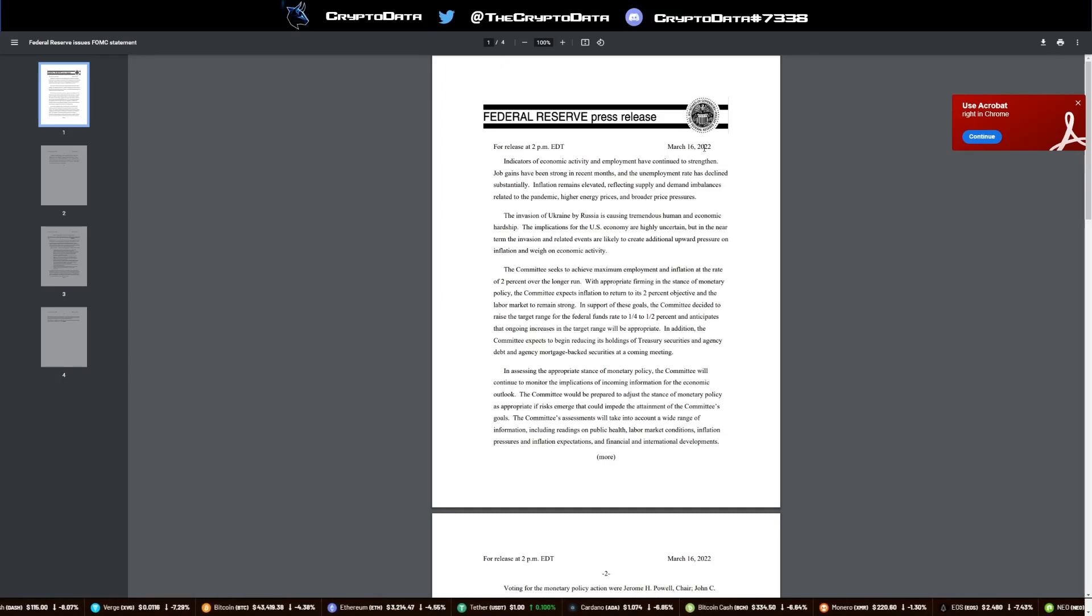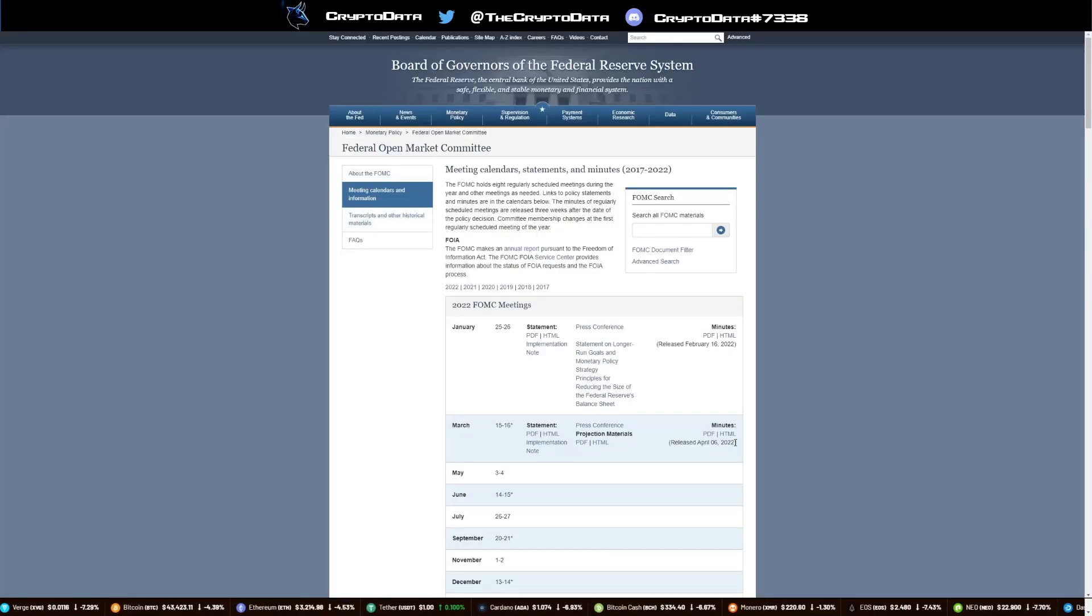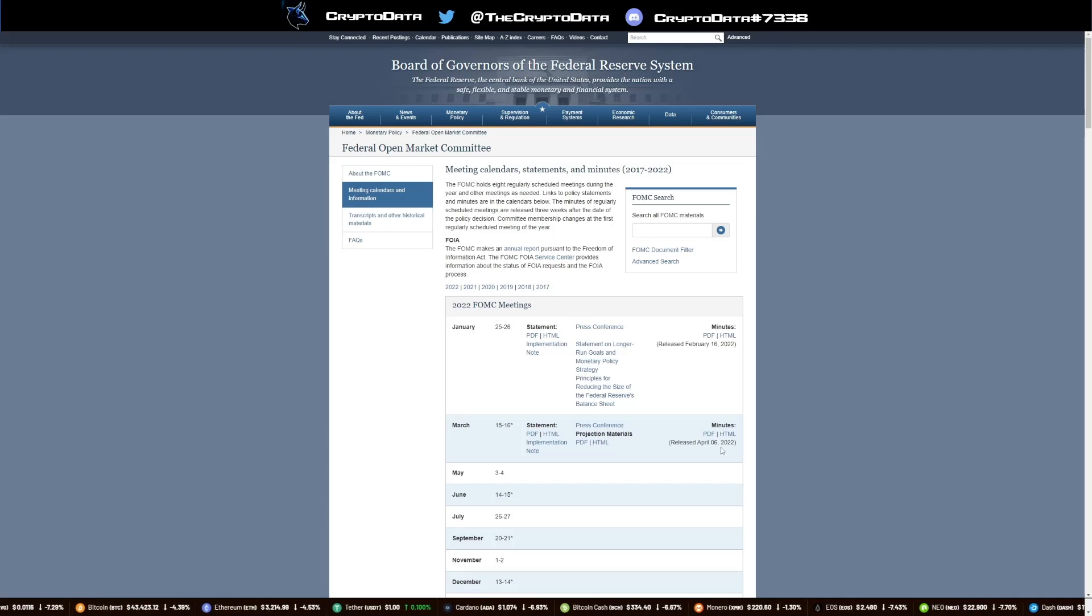Now, I know this is dated March 16th, 2022, but if you look at their website here, it was released April 6th, okay, so just yesterday. That's a big reason why.